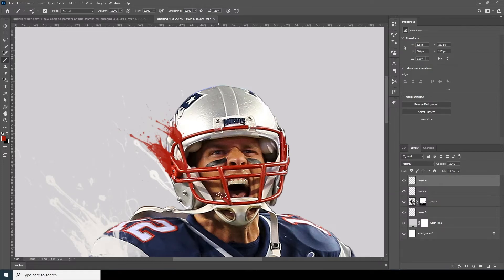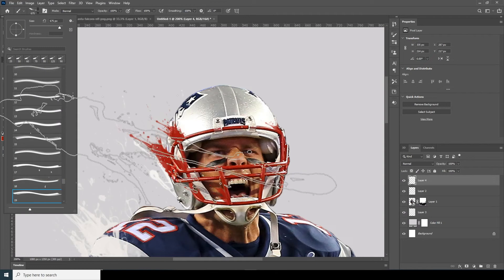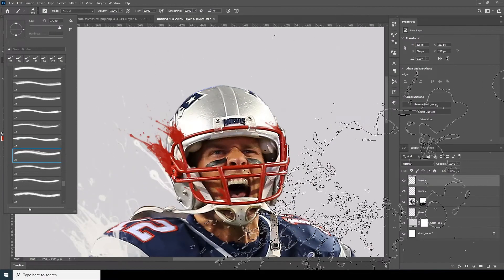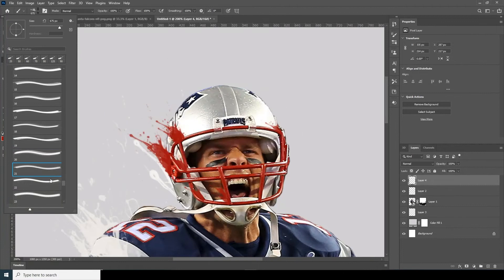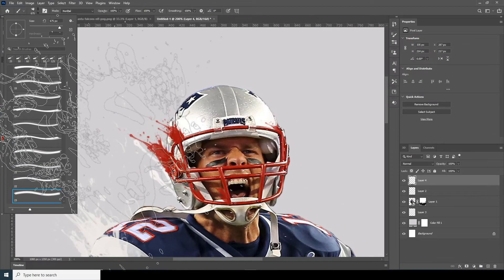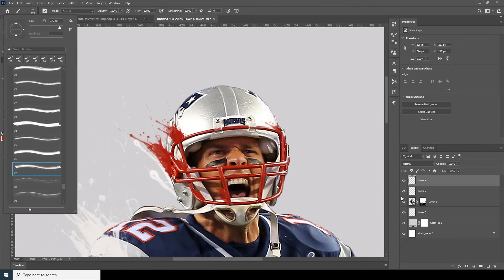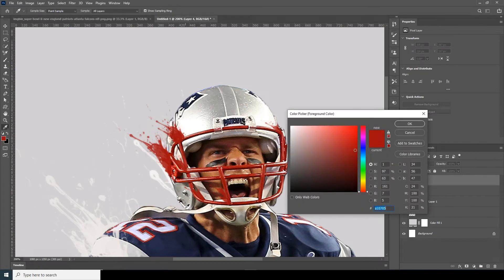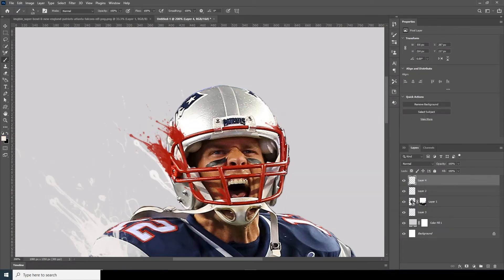Add one over here. Just take your time to give some details and let's go for another brush. Let's go for this one and let's change the color to somewhat similar white. Let's create a new layer.